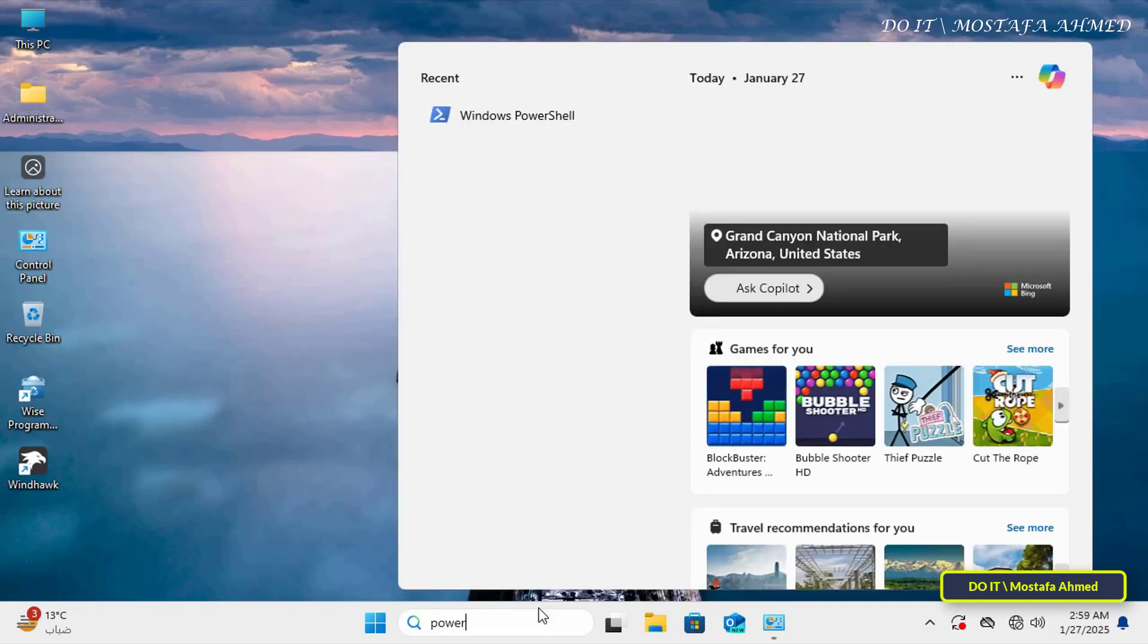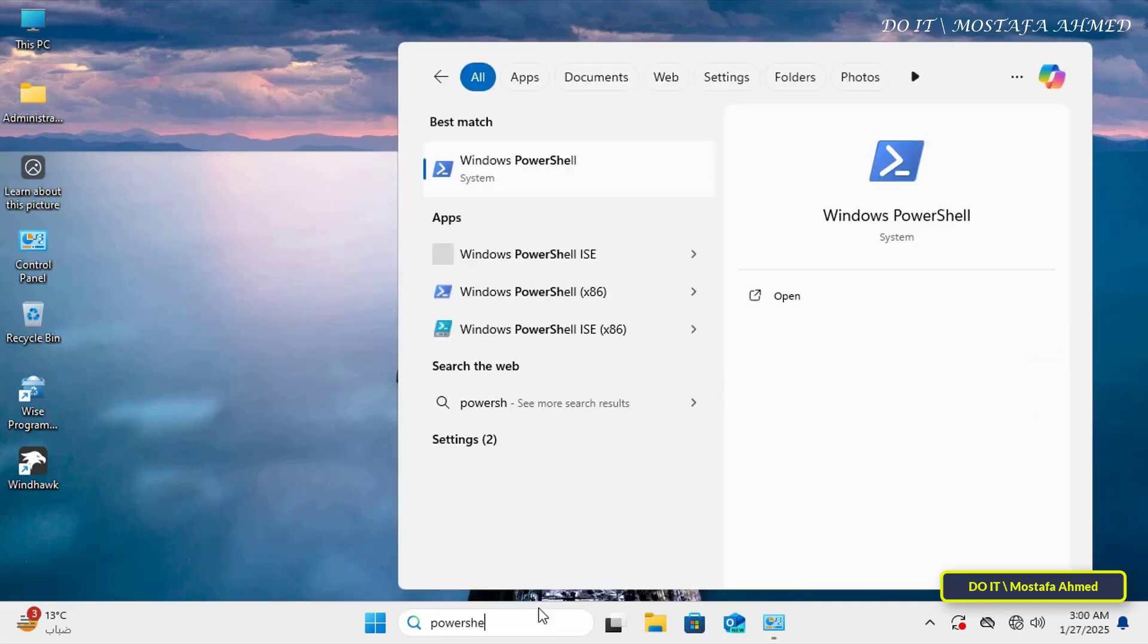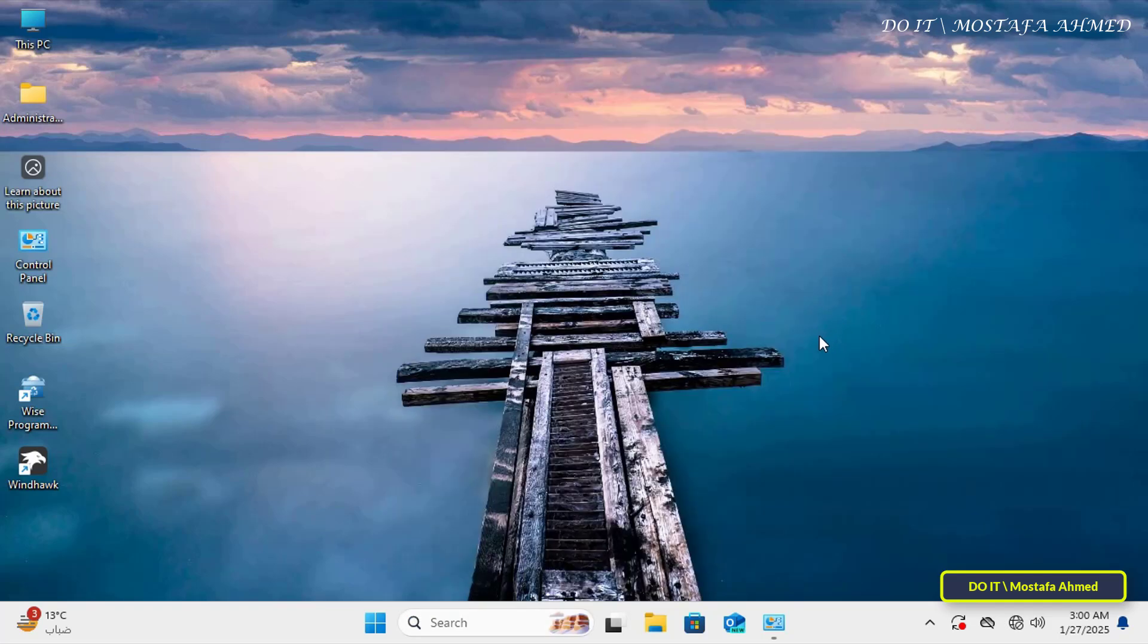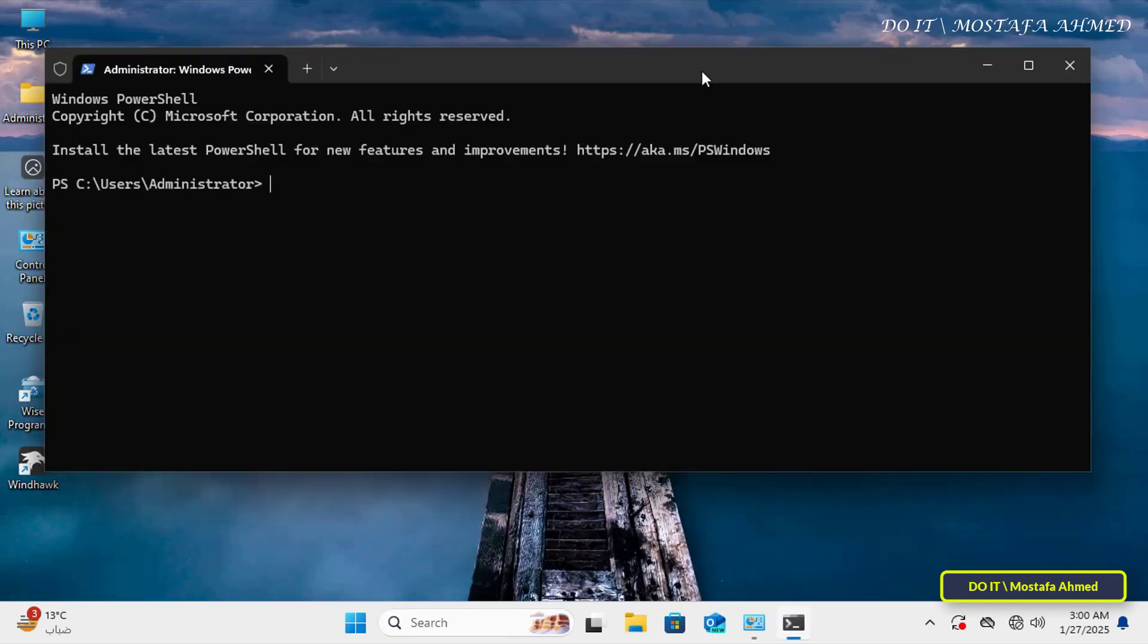From a computer running Windows 11, open the PowerShell window as an administrator. I will first check the domain response using the ping command to check if the domain is accessible from your computer.